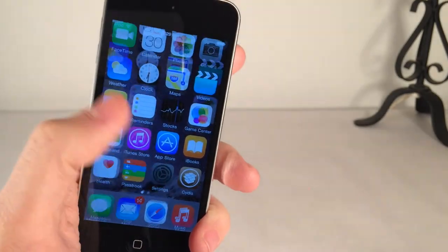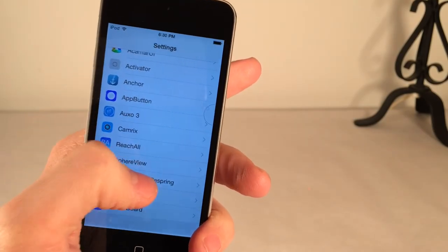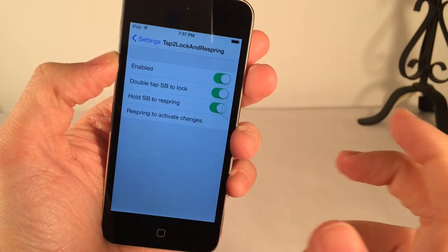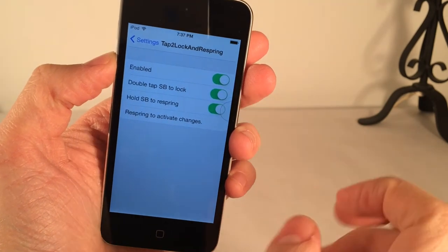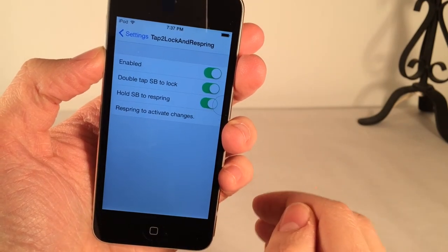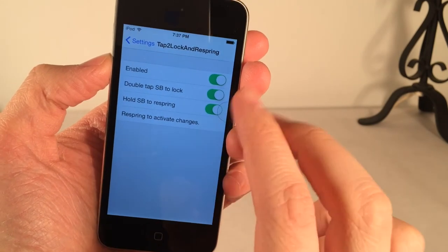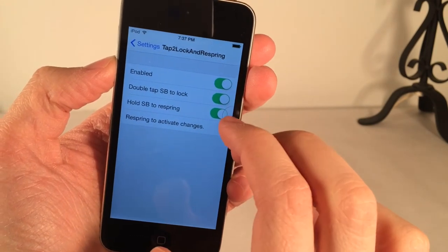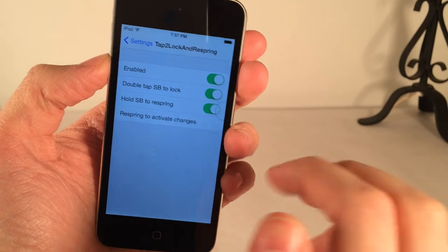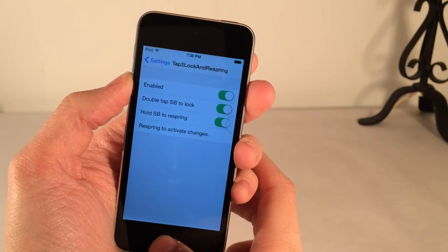Let's head over to the settings — just a few things to show you. Scroll down and you will see Tap to Lock and Respring. In here you have the ability to enable or disable the tweak. We have double tap SB to lock — SB stands for springboard, which means home screen. Then we have hold SB to respring. You can enable or disable these options independently using the toggles. You do have to respring in order to activate any changes you make. Once again, the tweak is called Tap to Lock and Respring, available on Cydia for free.